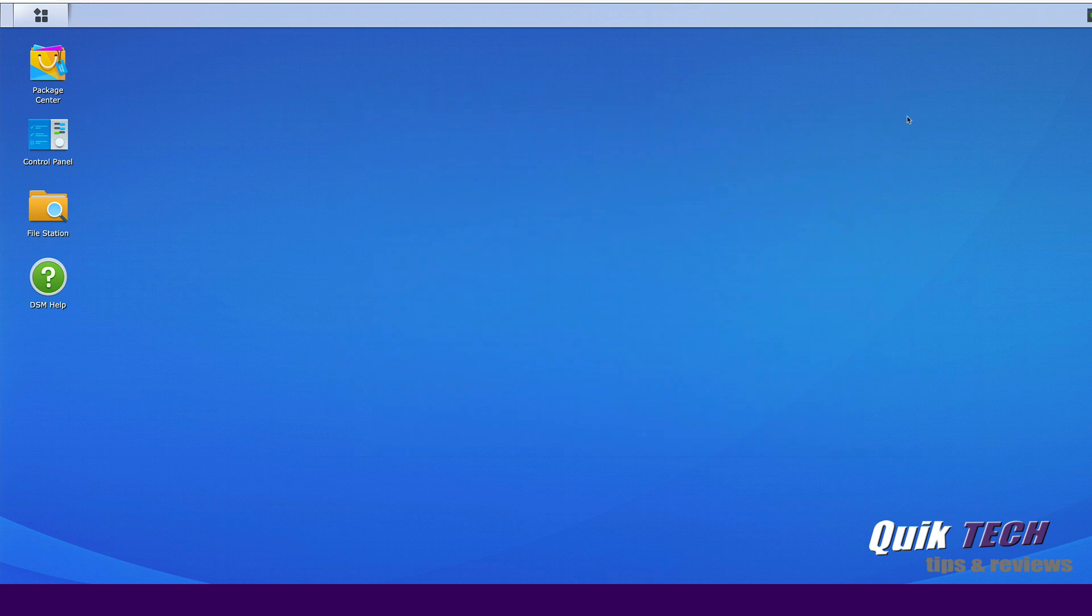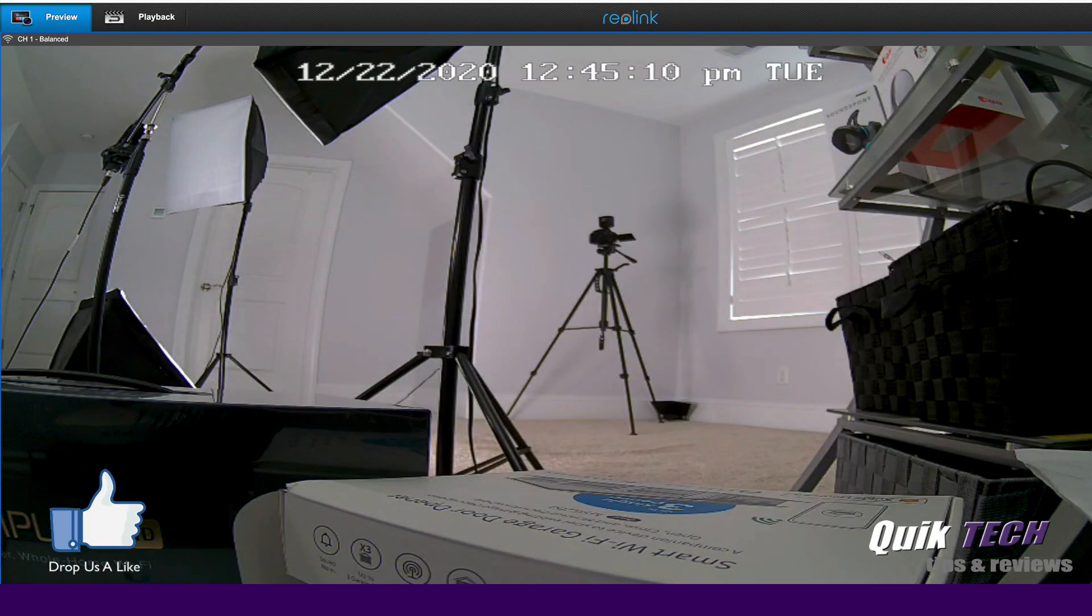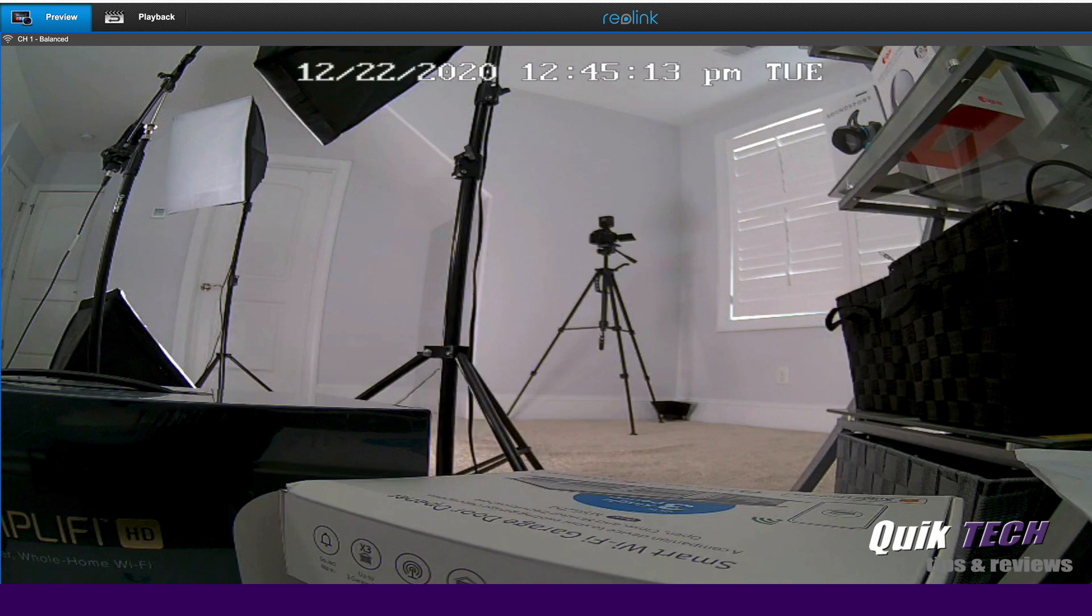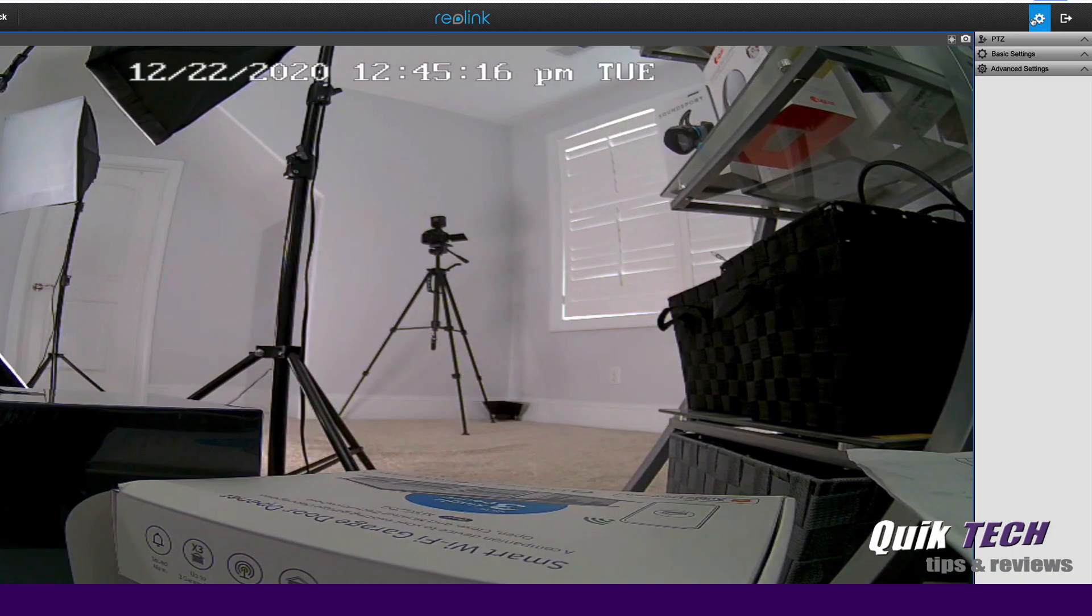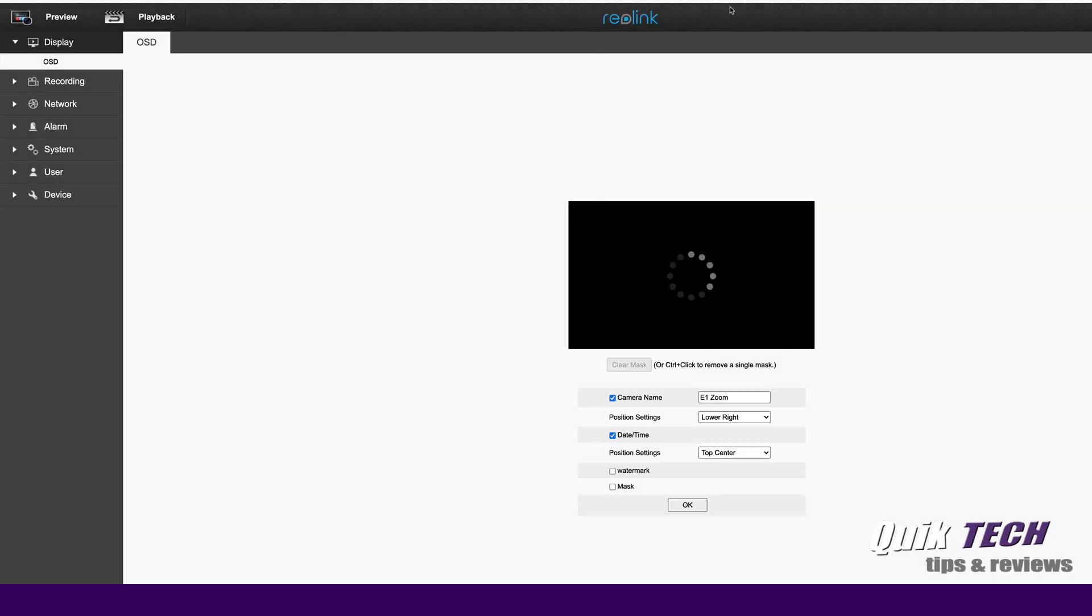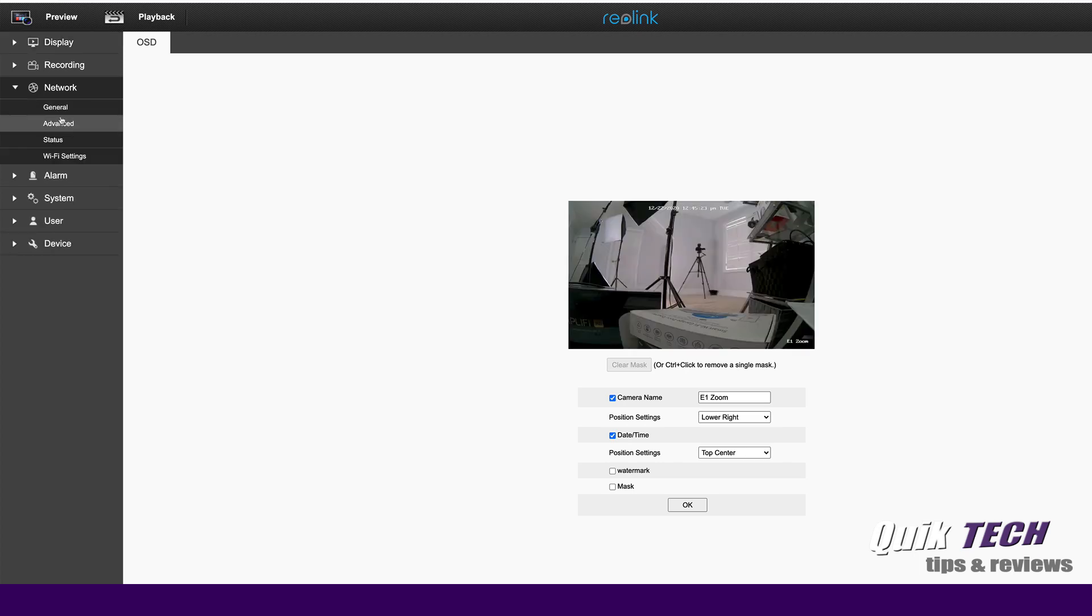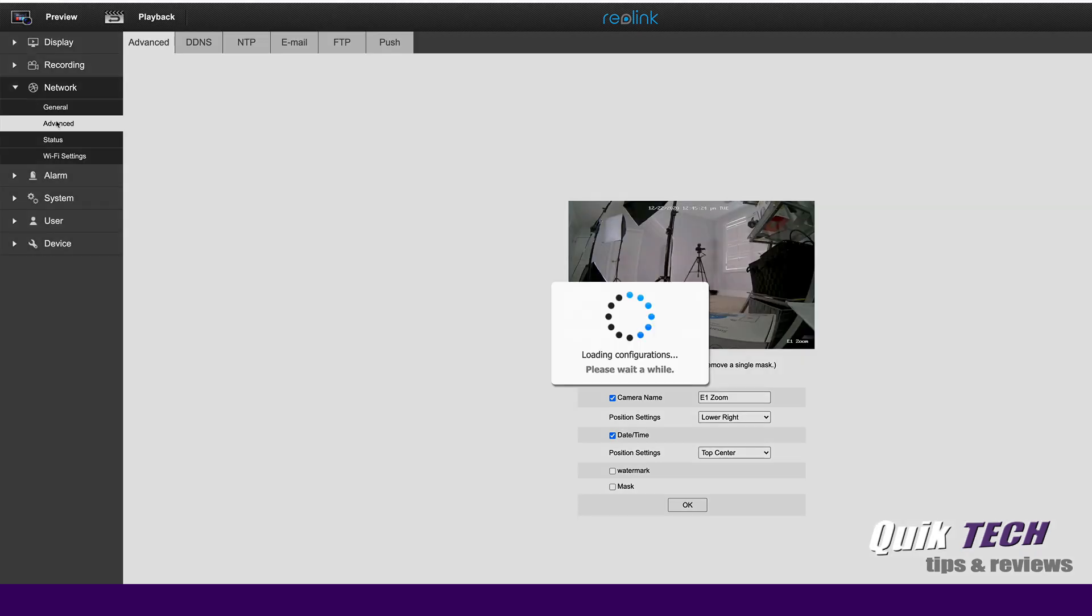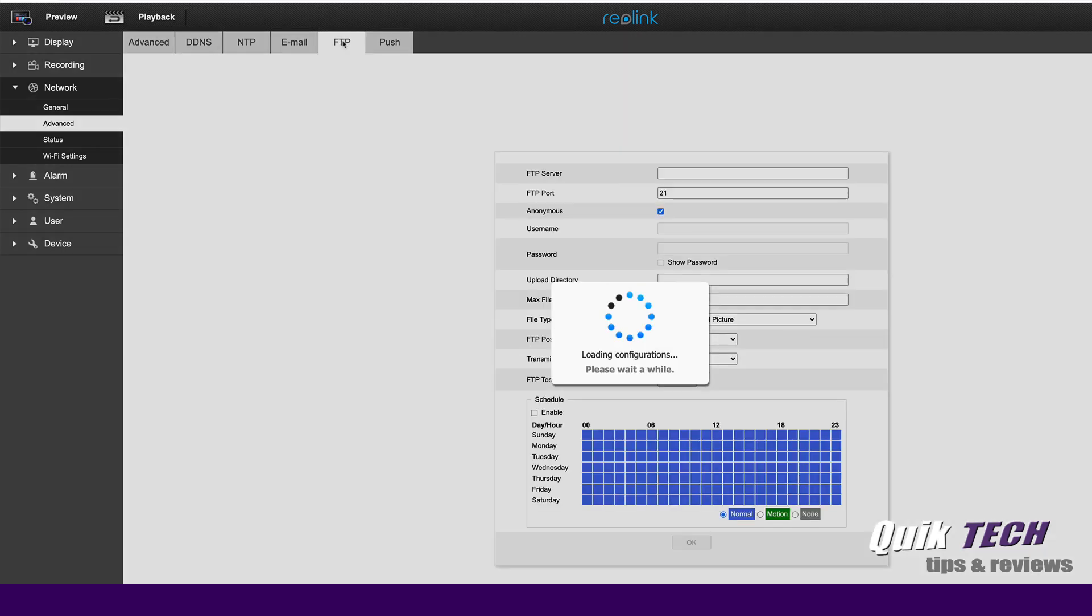Now let's jump over to the Reolink camera now that we have the Synology NAS set up. So here you can see the image on the camera. I just have it set down on the ground for now. We're going to come over to the right hand corner of the screen and click on the settings cog. We're going to come down over here on the left menu and click on network and then advanced. And then across the top, we're going to select the FTP tab.